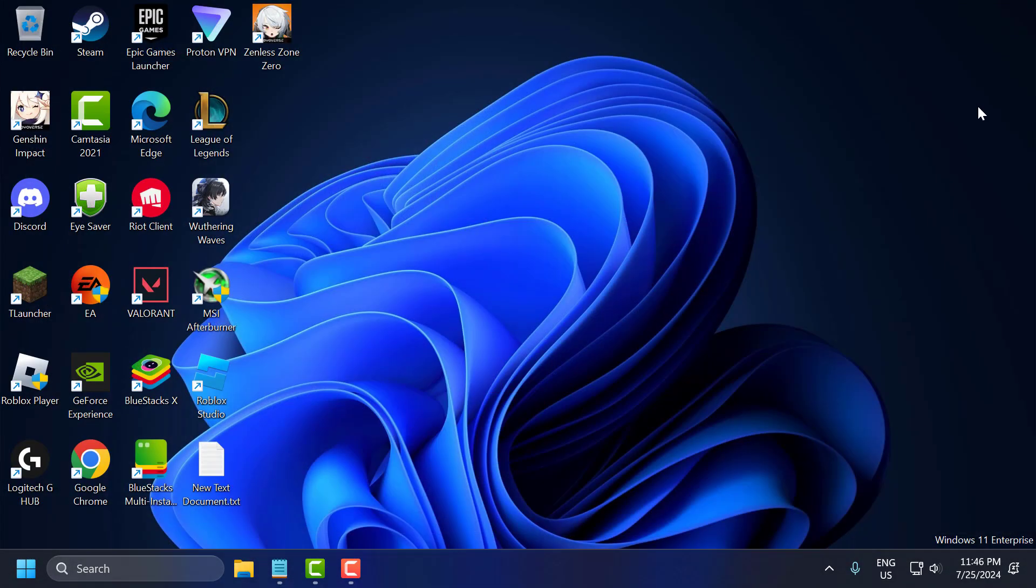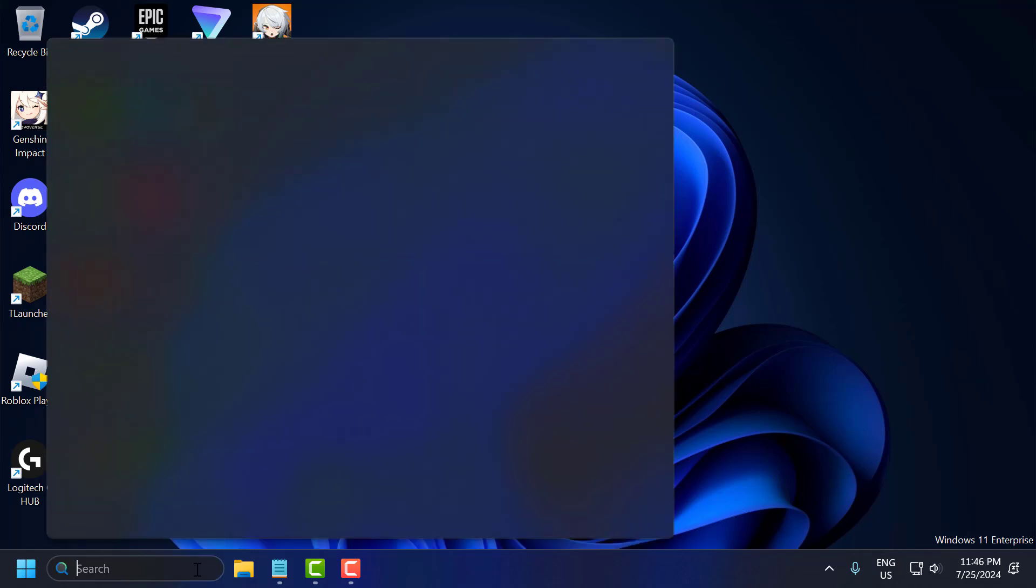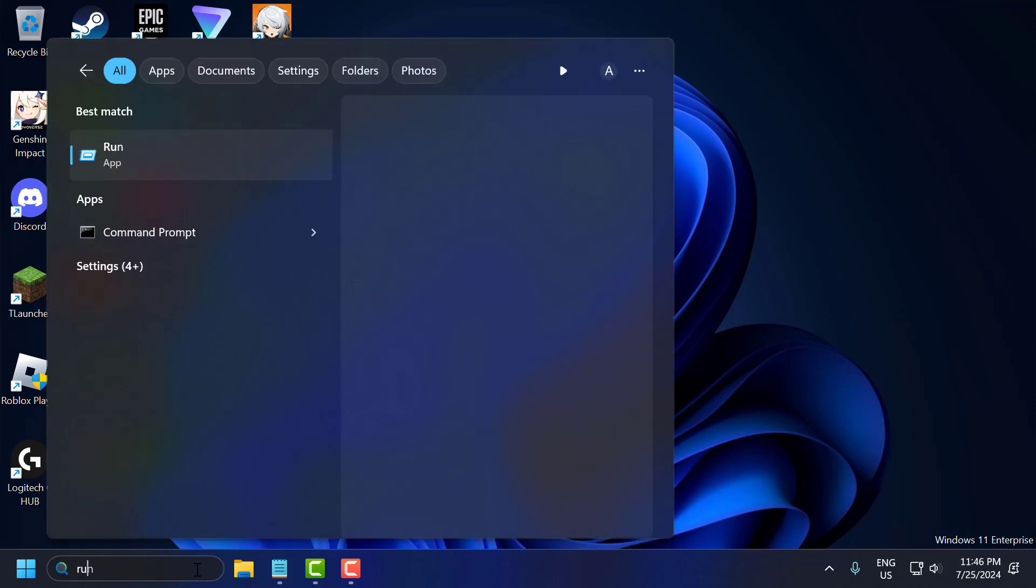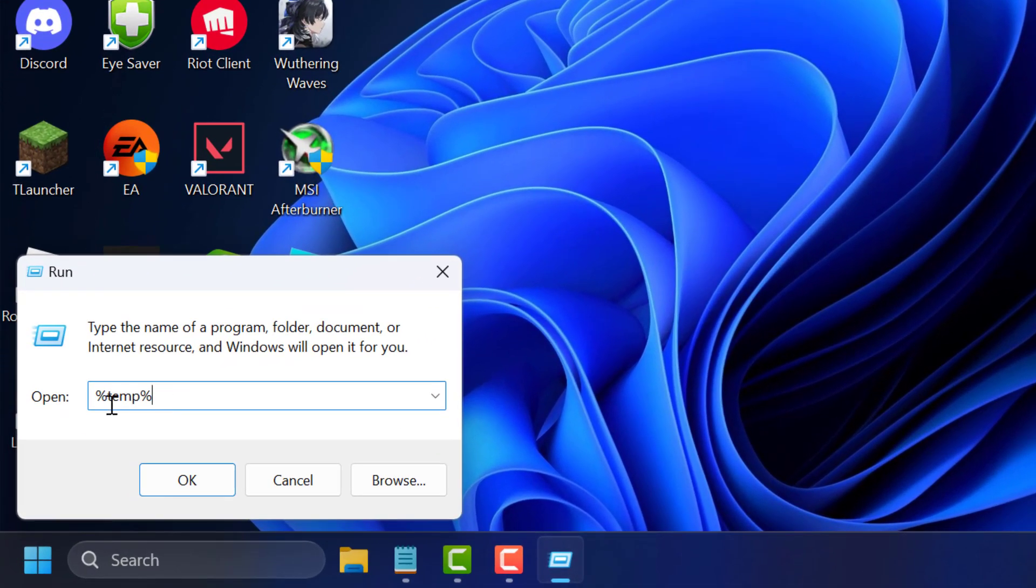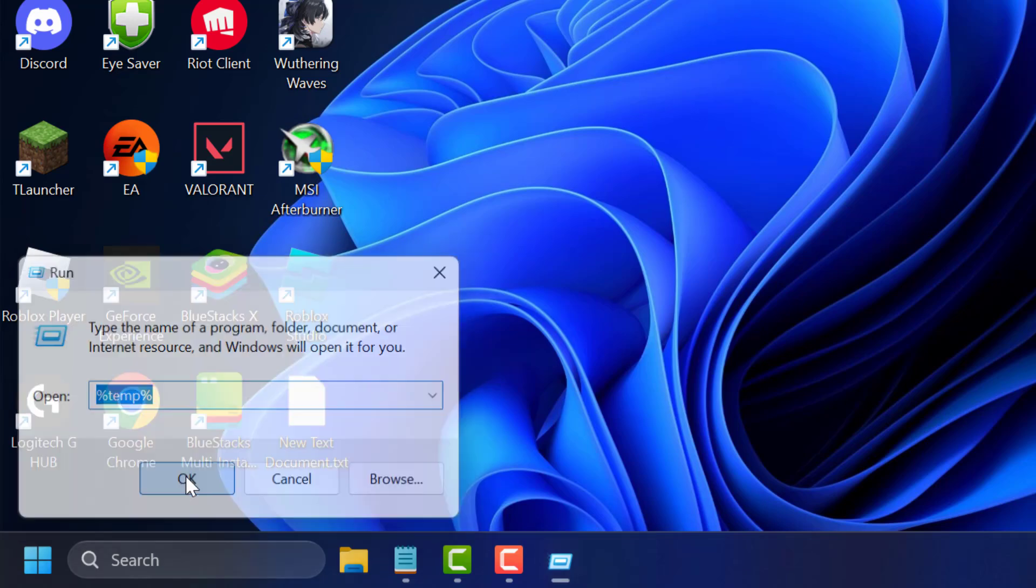The seventh step is to clear temporary files. To do this, go to search menu and type run. Click on open it. In the run window, you just need to type percentage temp percentage. Click OK to open up.